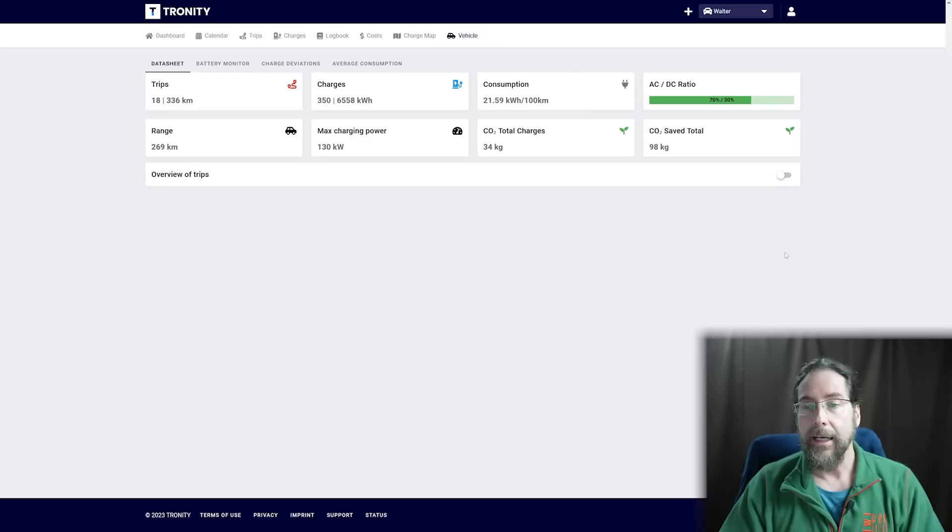Overall it's a great idea, it's very easy to use. I've used it on Walter for a while, but before ID Software 3.0 I could only see charges — that was it. The charging power. Let's go in here and as you can see, this is Walter, and my AC to DC ratio is 70 to 30 percent.